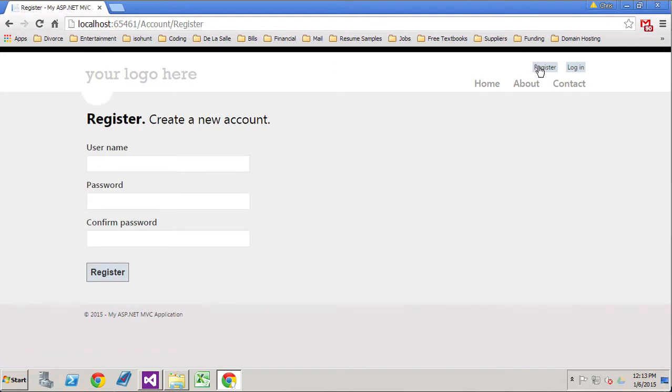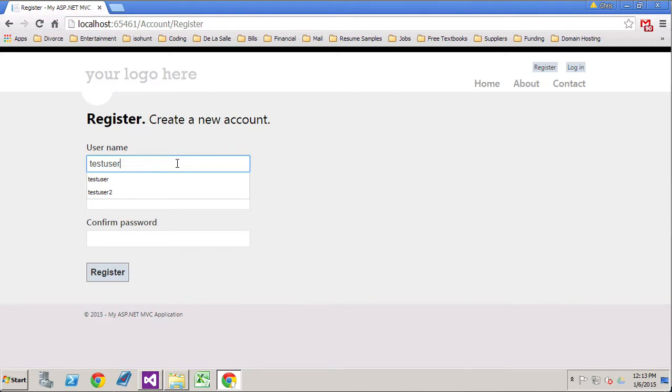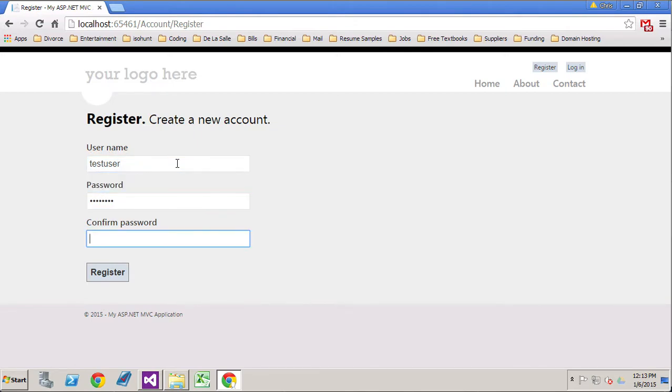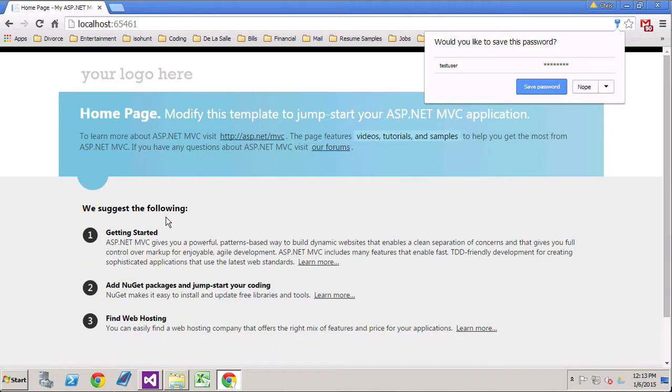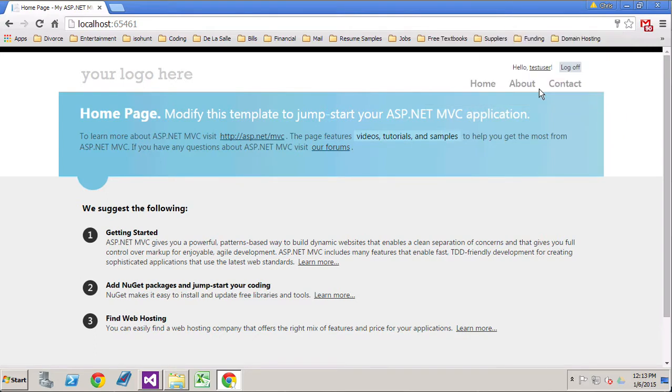We're here on our registration screen. I'm going to type test user, and I'm going to use test user as my password and test user as my confirmed password. Really quickly, we will register that. I'm going to save this information for later use so I don't have to put it in all the time.